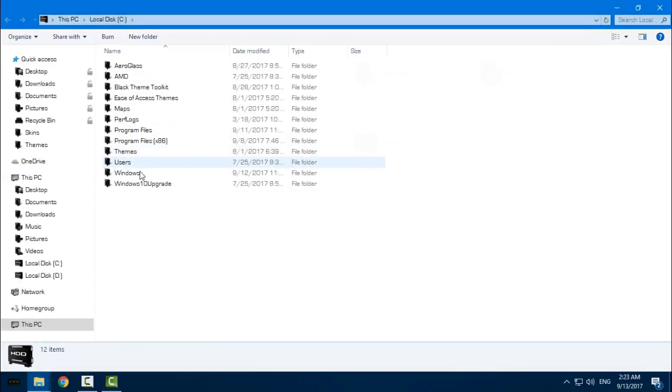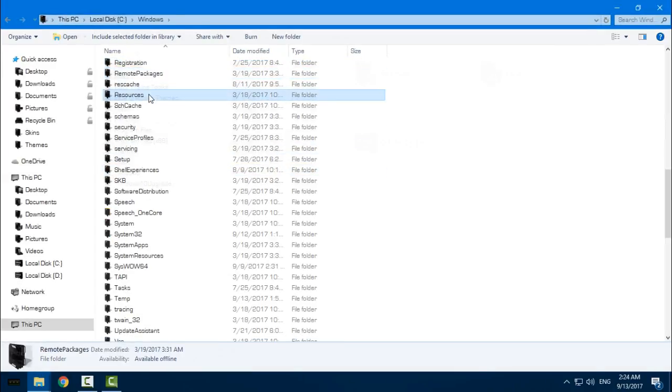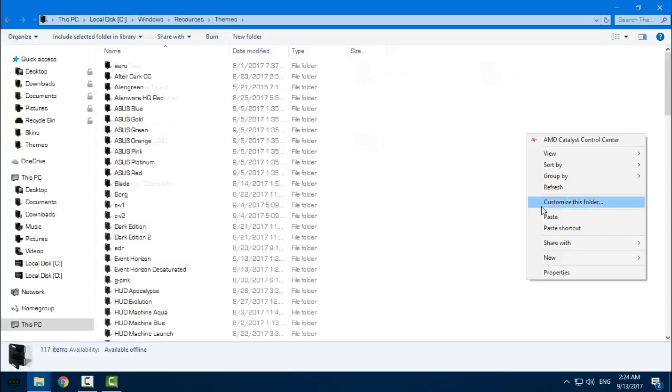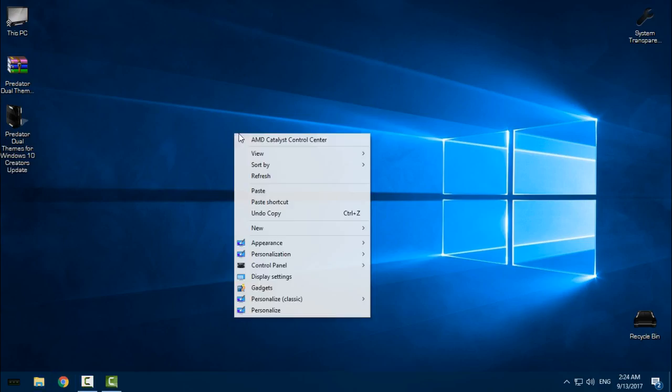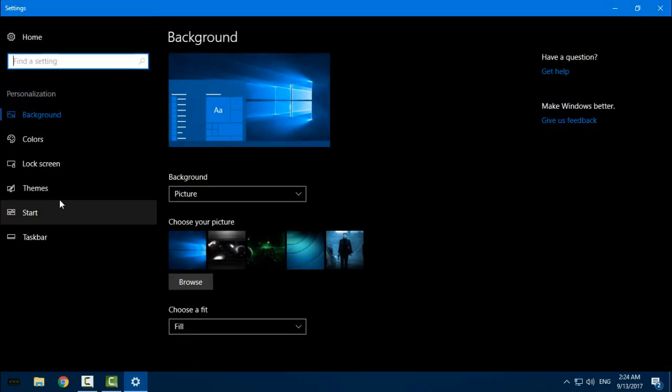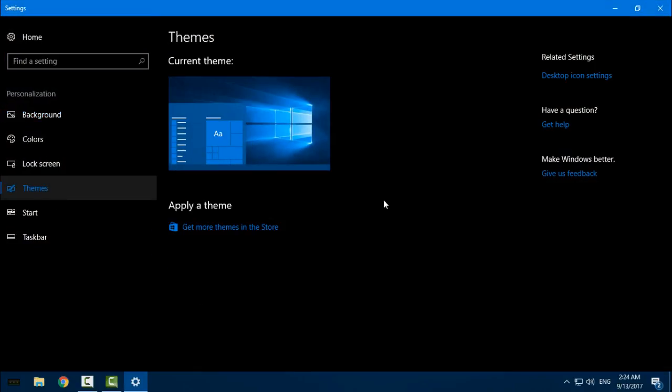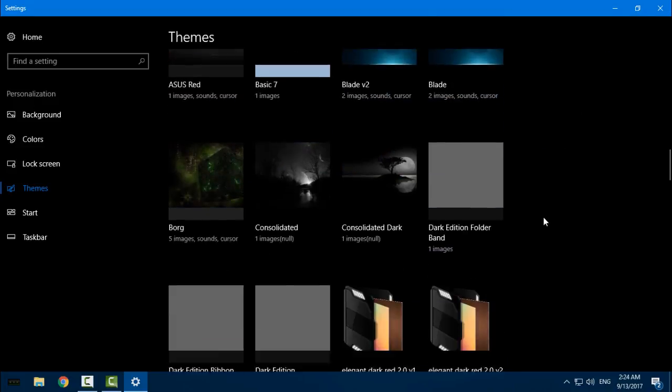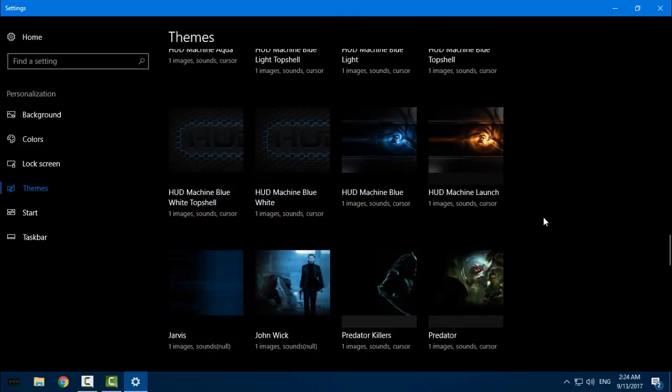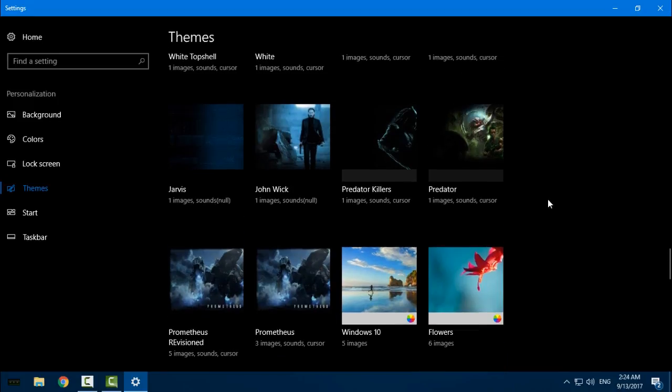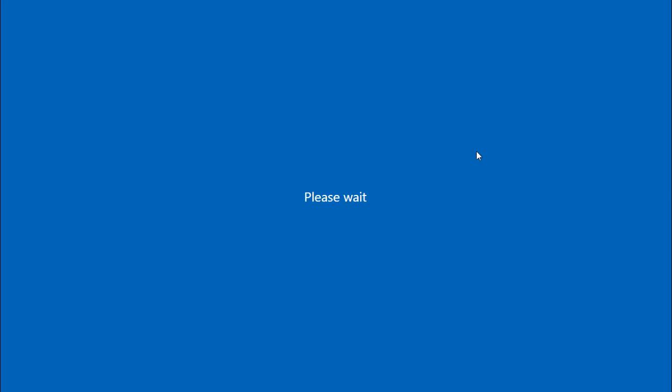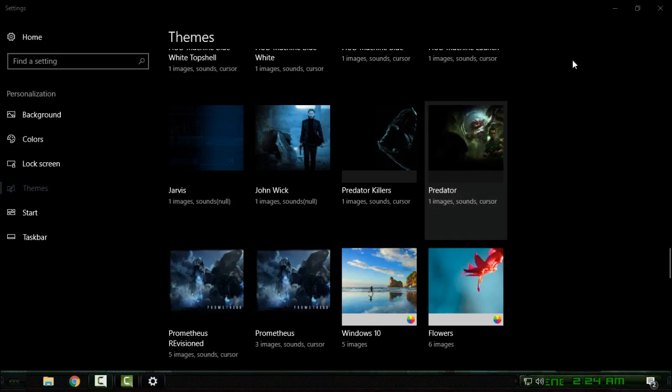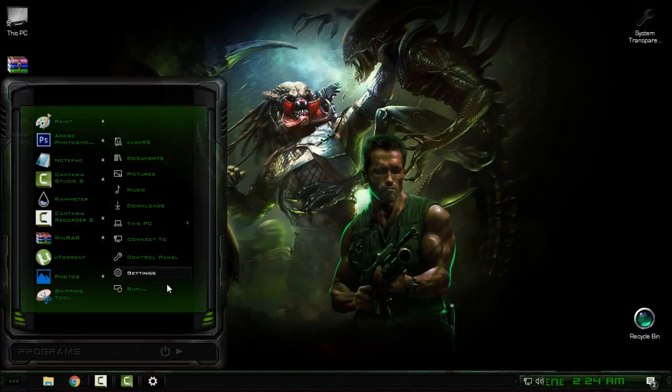Then go to This PC, Local Disk C, Windows, Resources, Themes, and paste it here. Now you can go back to desktop, go to Personalization, Themes, and from here find the Predator theme. Here we go - we have Predator Killers theme and Predator. I will select this theme first just to show you how it looks like.